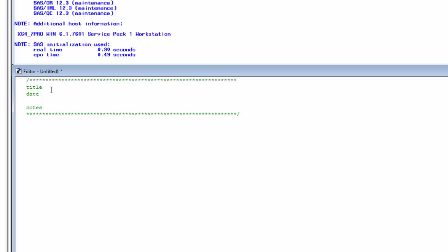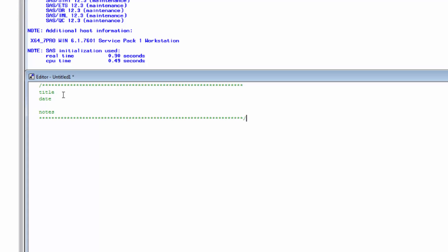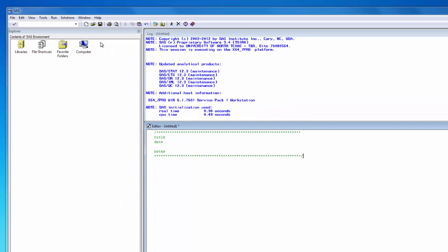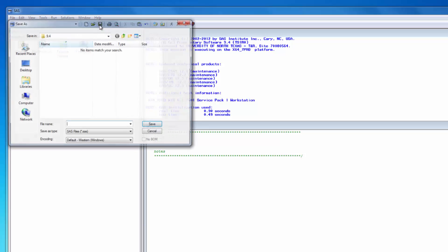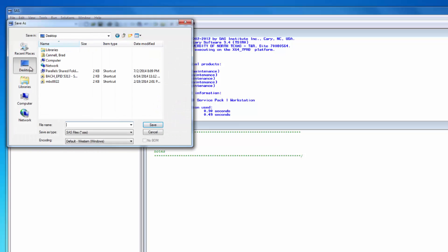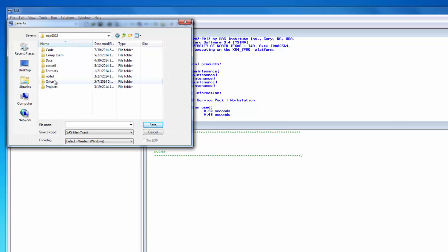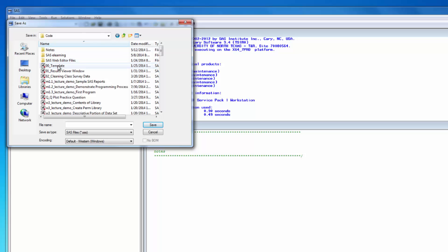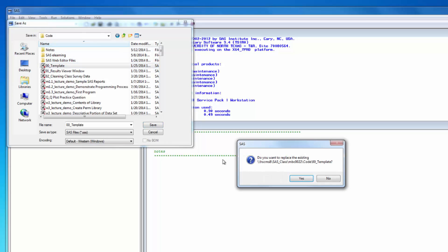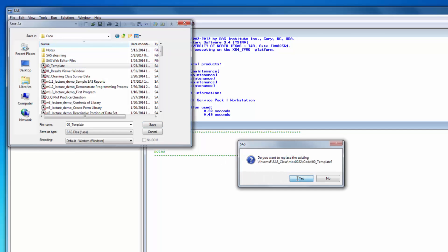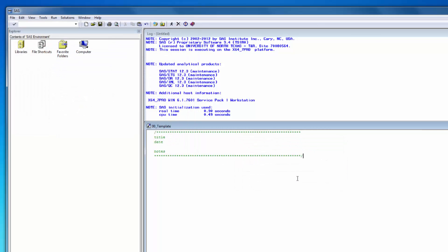This is my complete template, which I will save in my SAS code folder using the save button on the toolbar. For the rest of the semester, every time I want to start a new SAS program, I'll do so using this template.